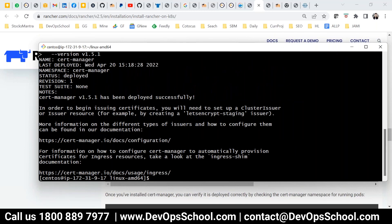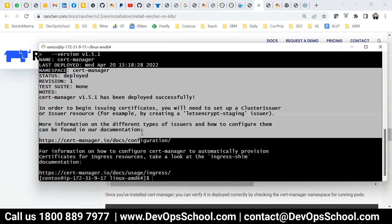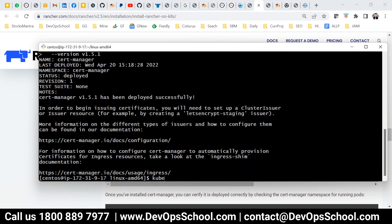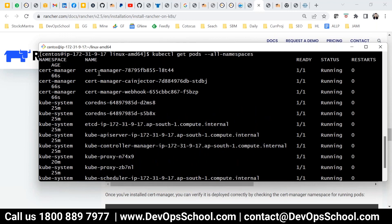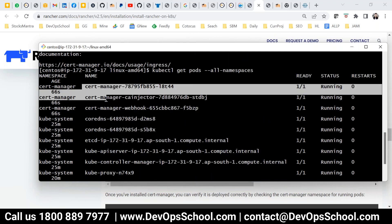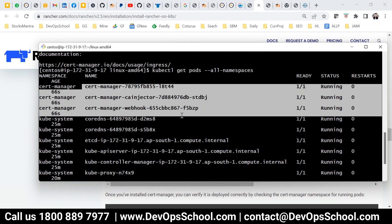The cert manager got deployed. To verify, run: kubectl get pods --all-namespaces. You should see the cert manager pods listed — and yes, you can see those pods there.